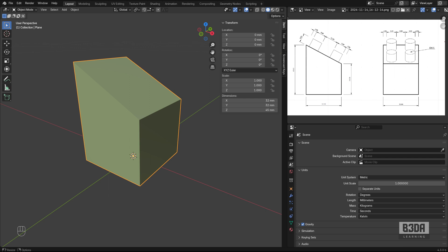Hey, I'm Alan Brito from Blender3D Architect, and welcome to this tutorial about Precise Modeling in Blender.